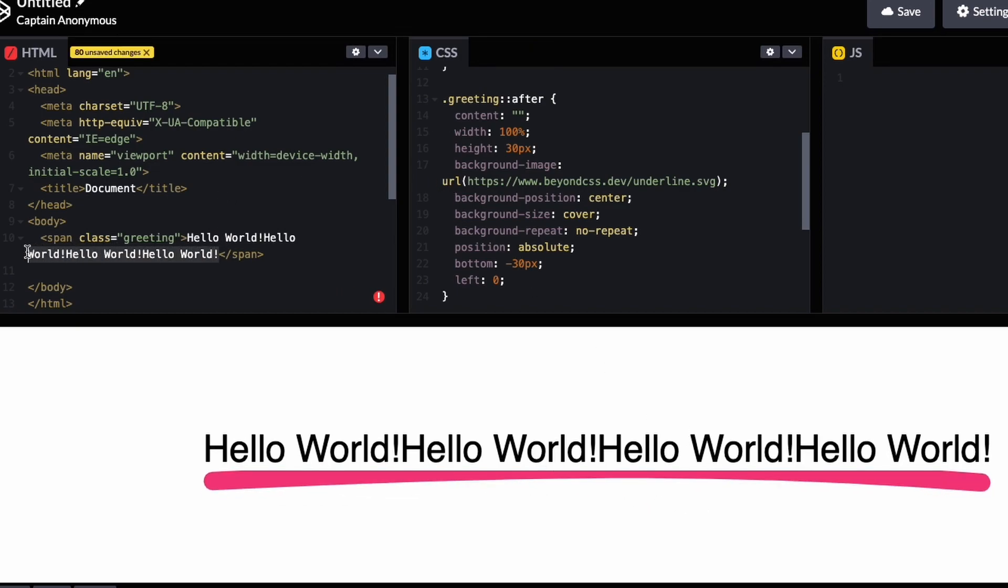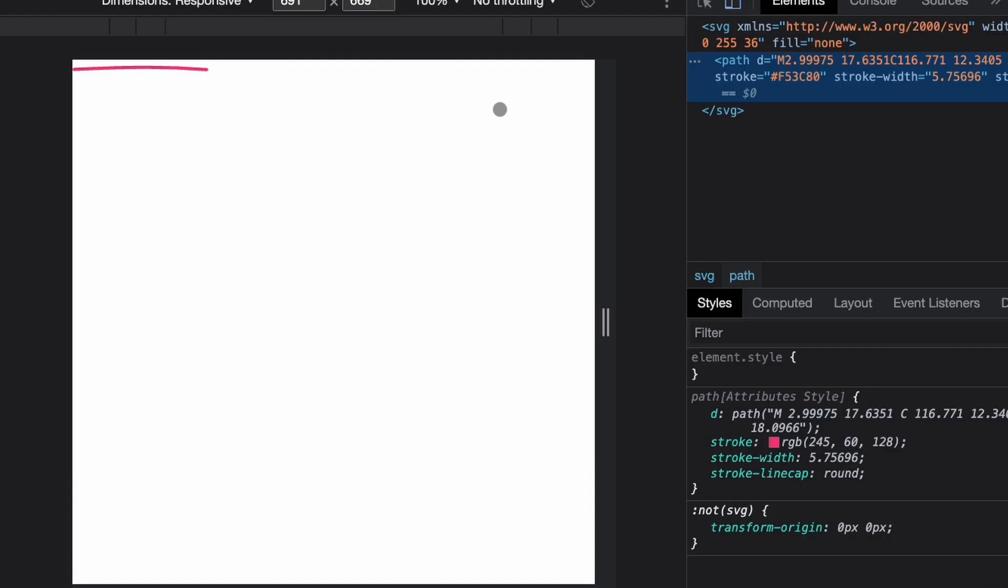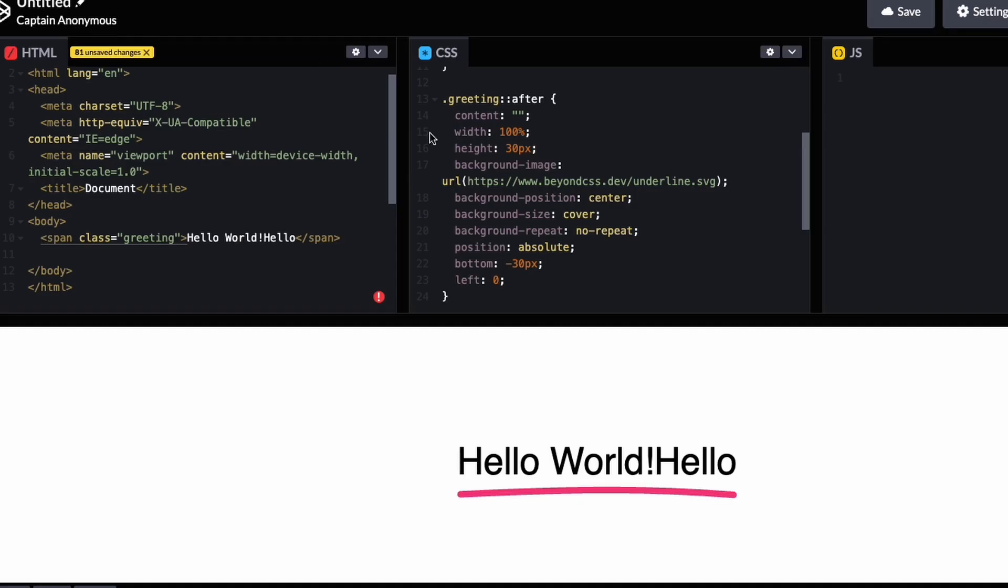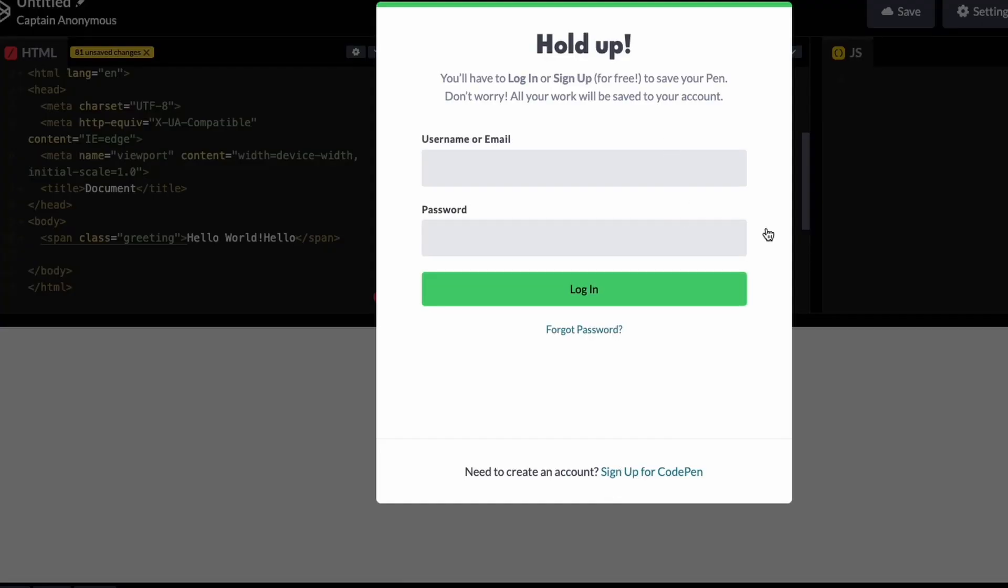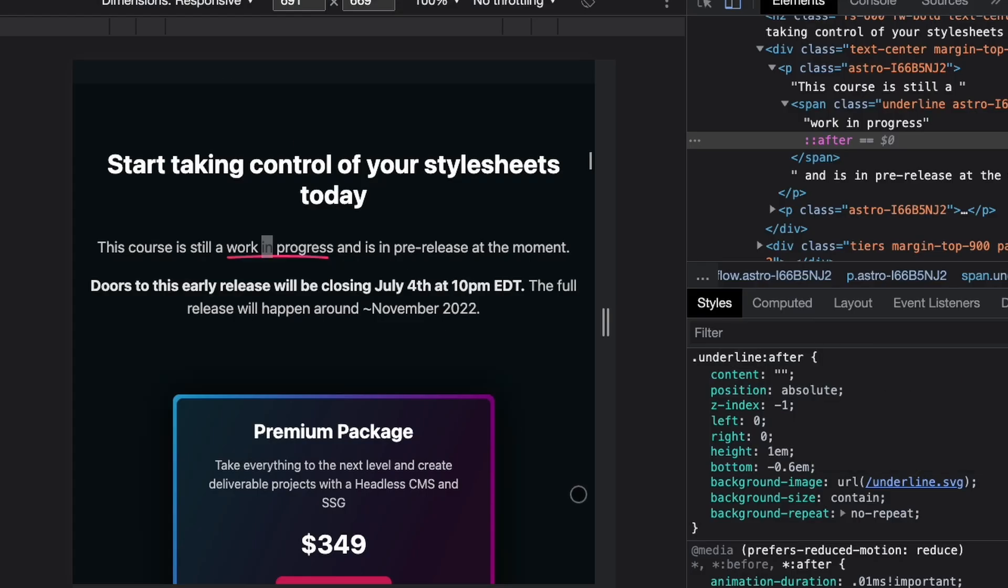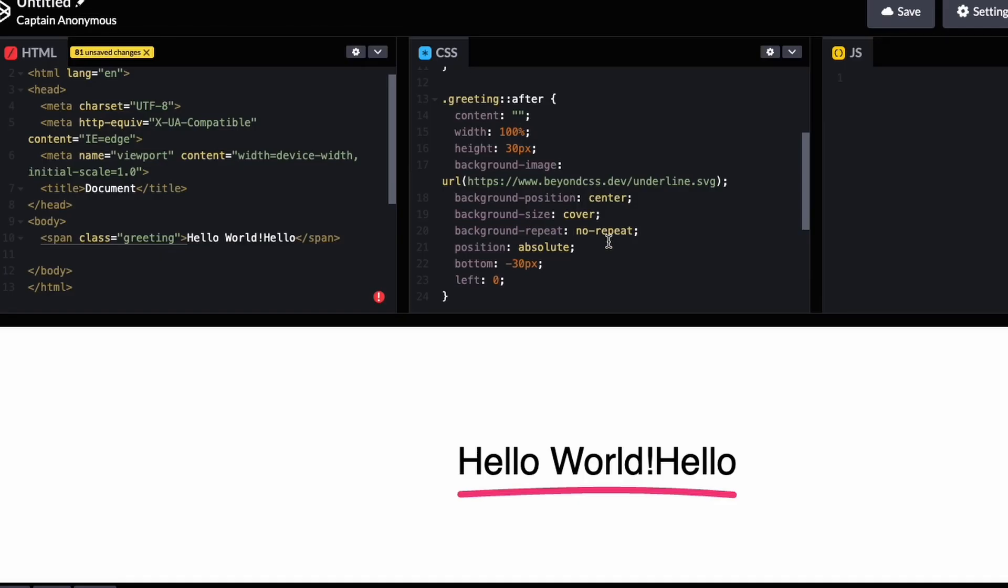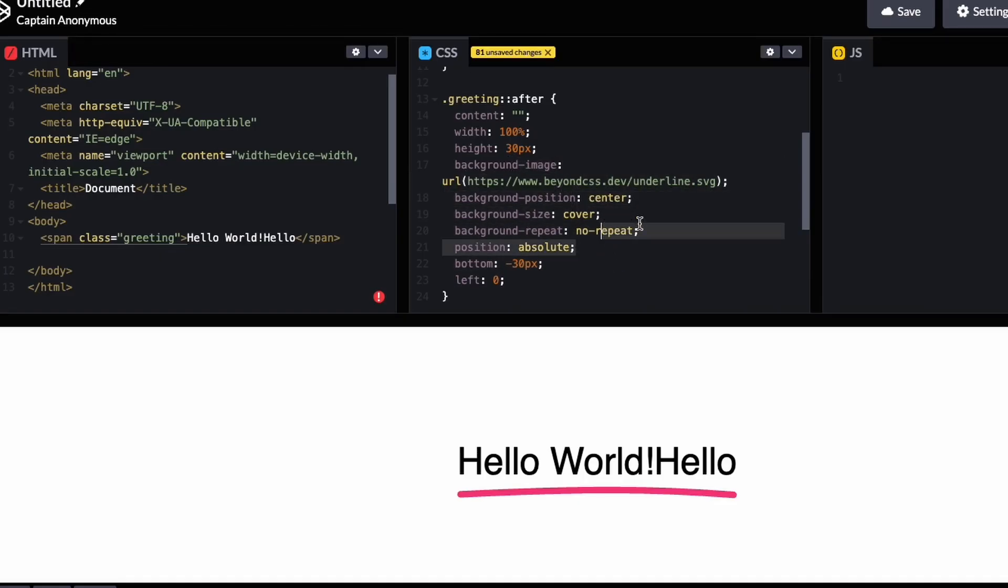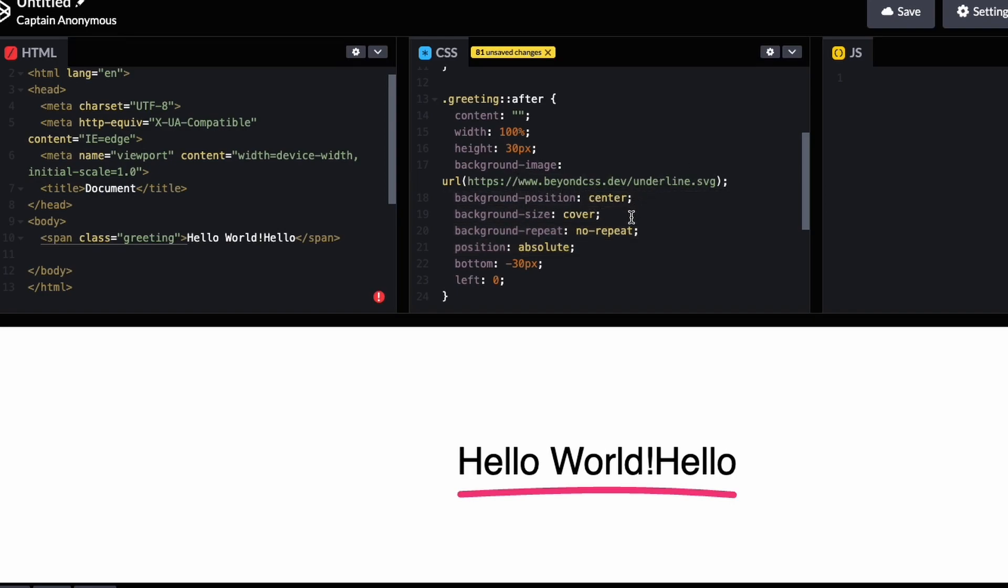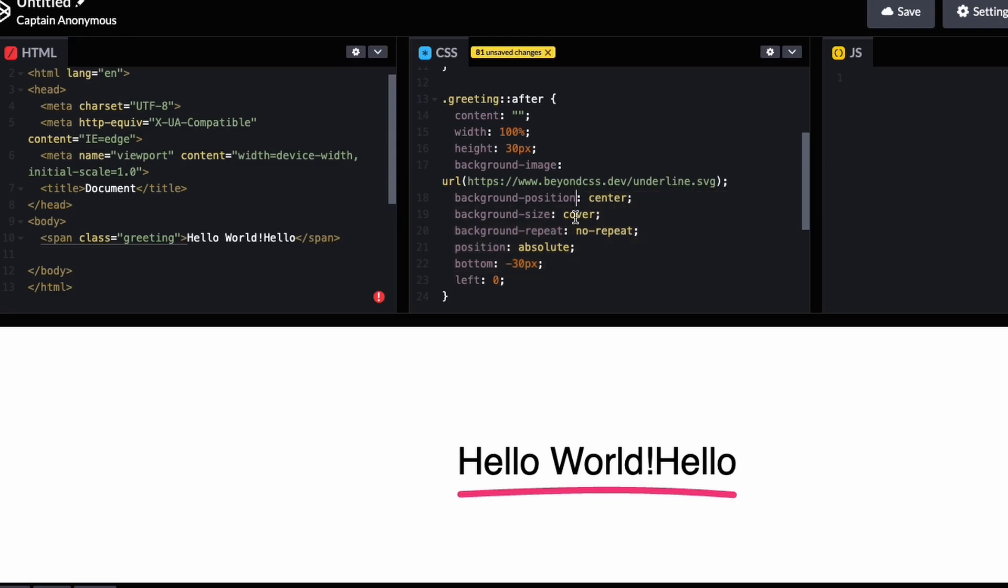I suppose maybe it would have been better if I tried to recreate it before inspecting the actual code, but either way I learned a bit about the background position property and refreshed my memory about how it works. I still don't fully understand why it has to be position center, but that's something I could dive into another day. We got it working here, so that's it for this video. Thanks for watching, bye!